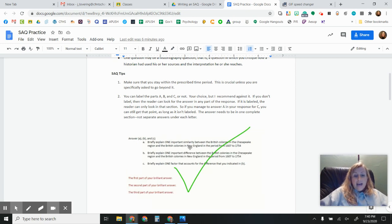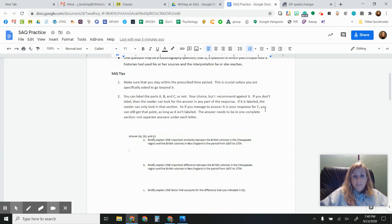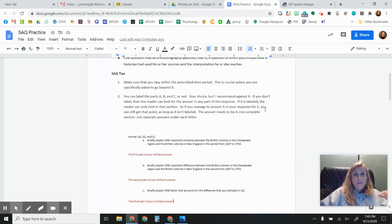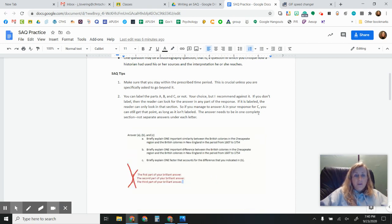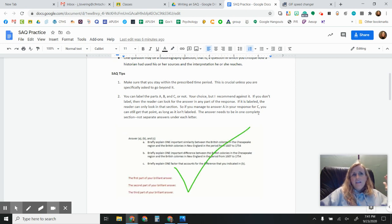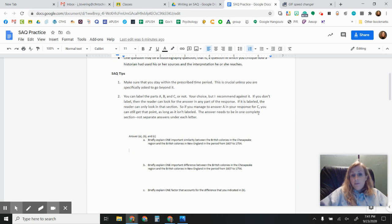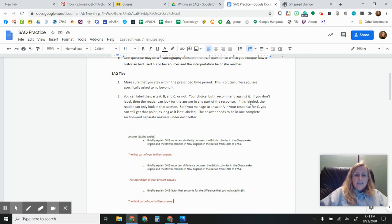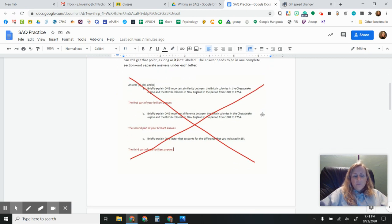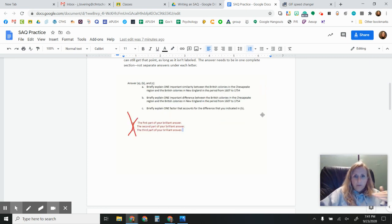So three tasks, you can label them A, B, and C or not. I recommend not. So if you label them, then the reader can only look for the answer in A or for A in A. That makes sense. They can only look for B in B. If you don't label them, then they can find your answer in any of the three. So maybe you actually answer A accidentally in C. Well, if they're not labeled, then I can give you the point. If they are labeled, I can't. So that's something that's pretty important. And that's why I recommend against firmly against labeling your responses.